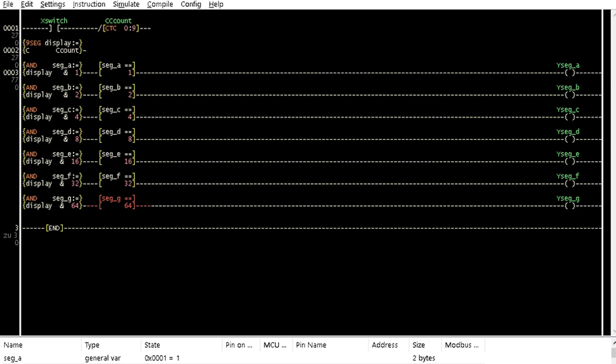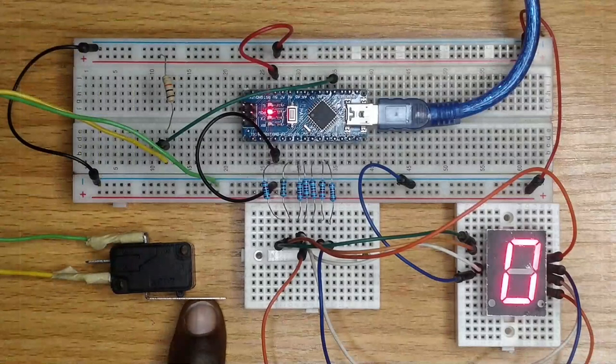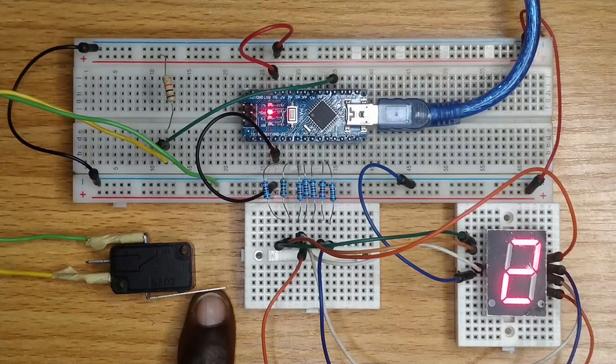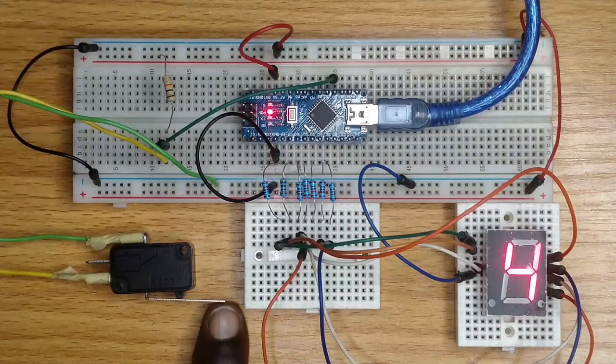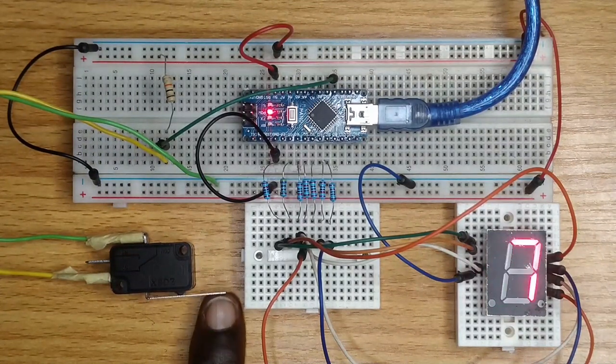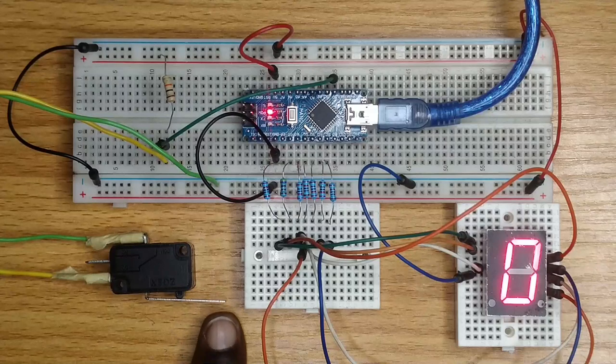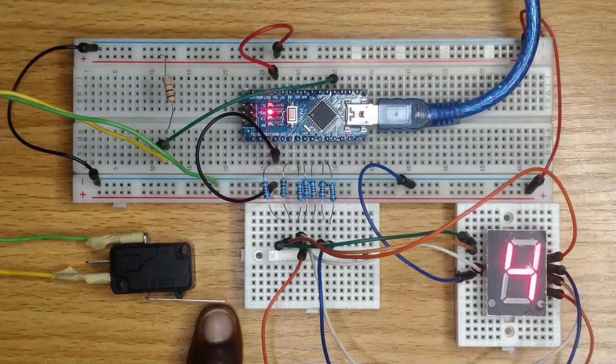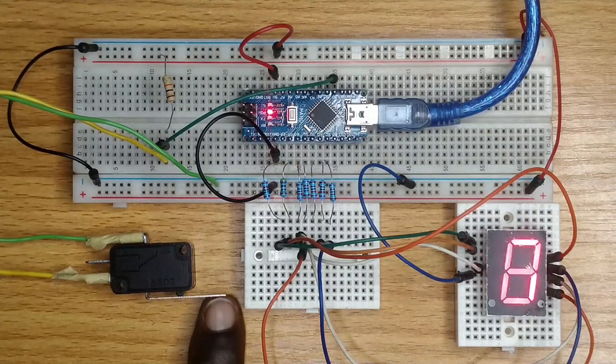Compile and upload the code into the Arduino Nano breadboard circuit. Observe that, at each press of the push-button switch, the displayed number is incremented from 0 to 9 and then to 0 again.